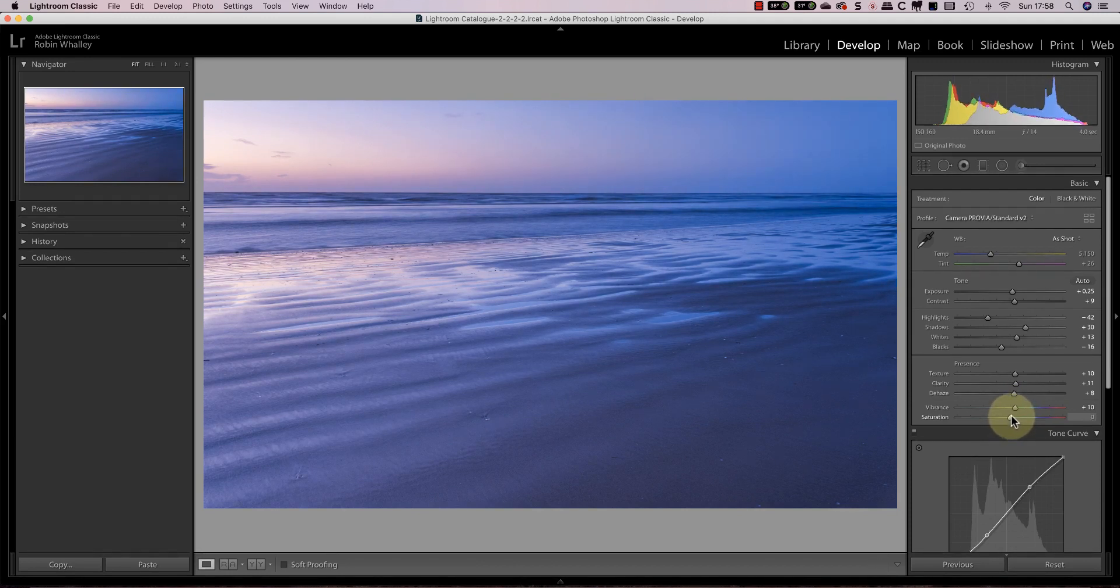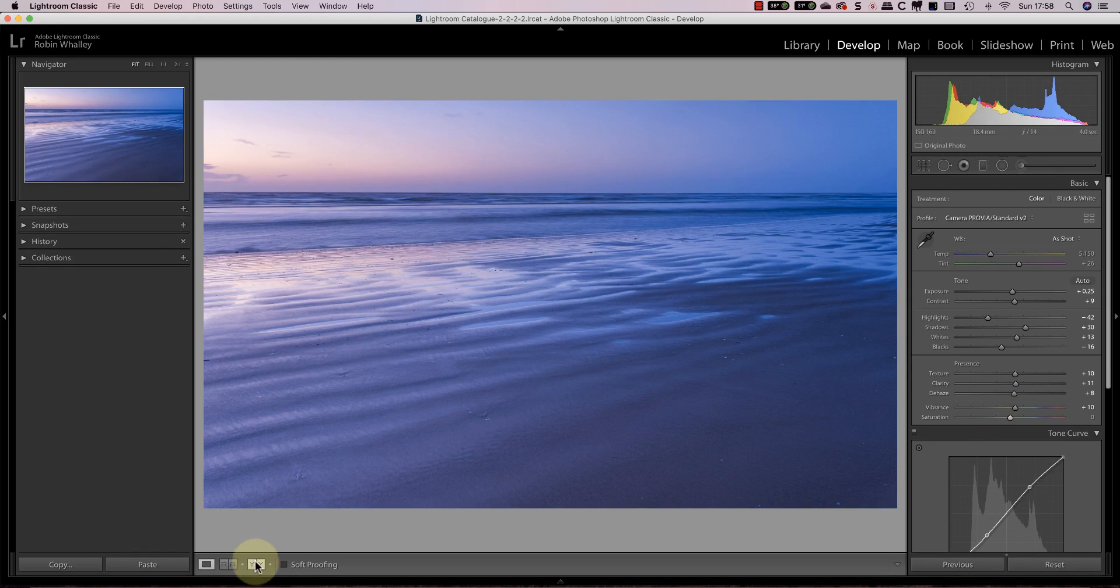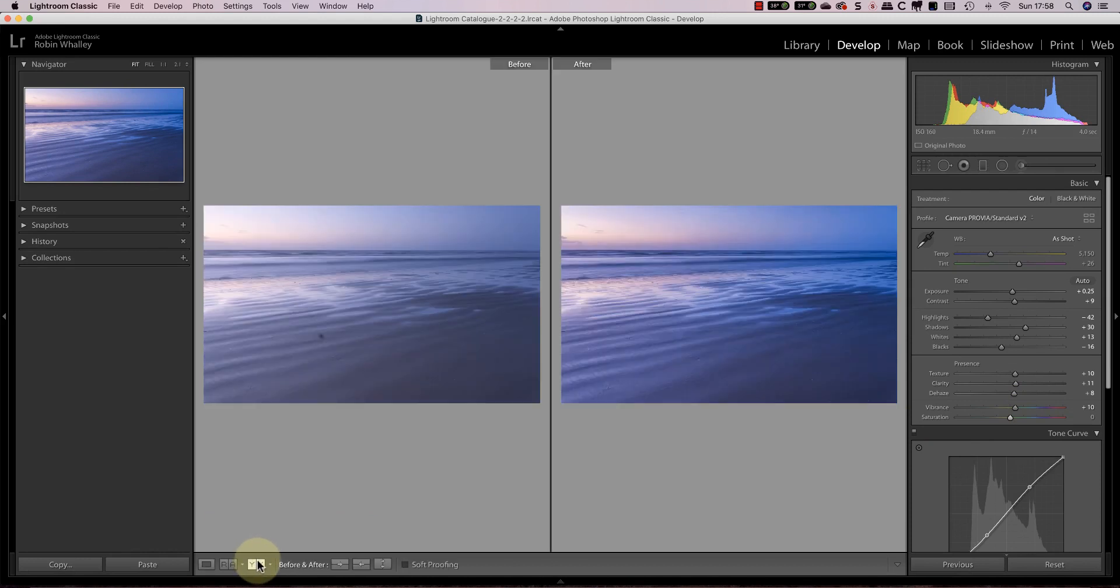If we compare the adjusted image to the starting image you can see a large improvement even though I've only made minor adjustments.